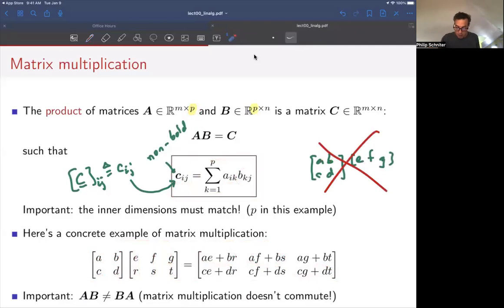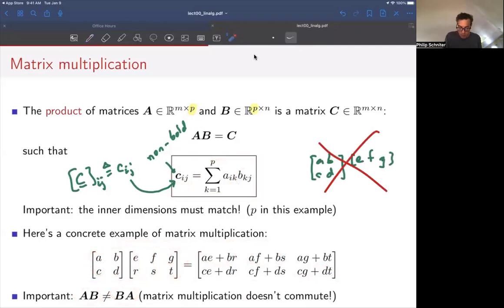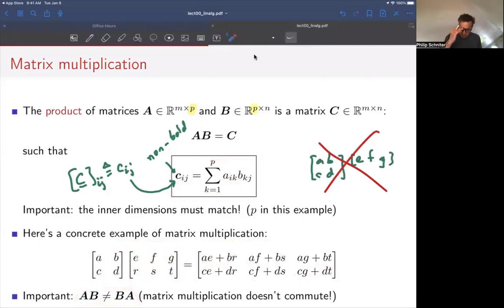An important thing to notice: matrix multiplication is not commutative like scalar multiplication. In general, A times B is not the same thing as B times A. For example, if B times A doesn't even have compatible dimensions, you simply can't do it. So this does not exist in general — something to keep in mind.